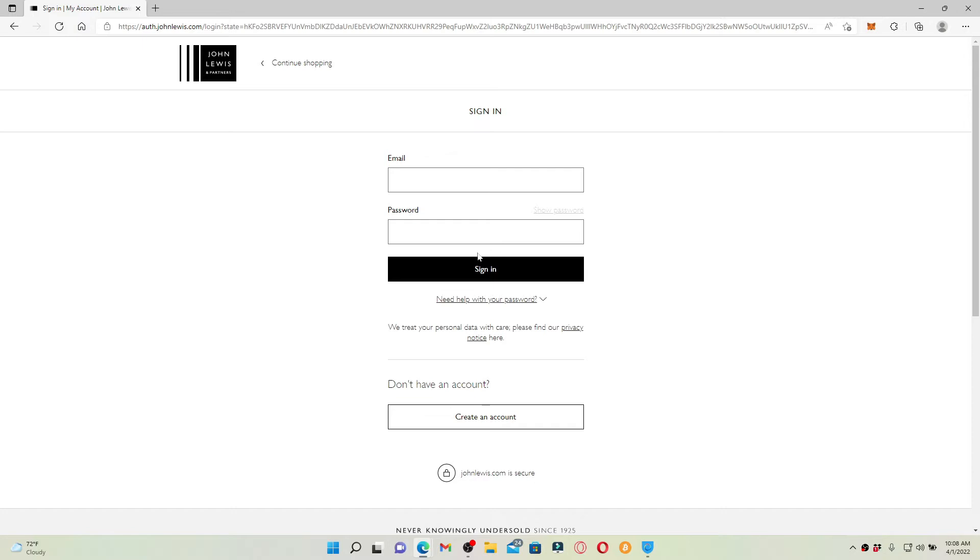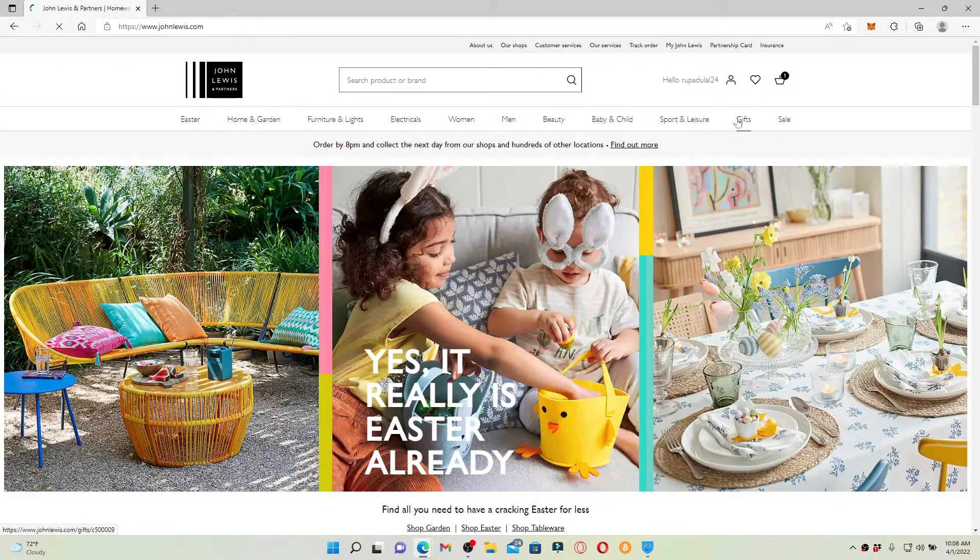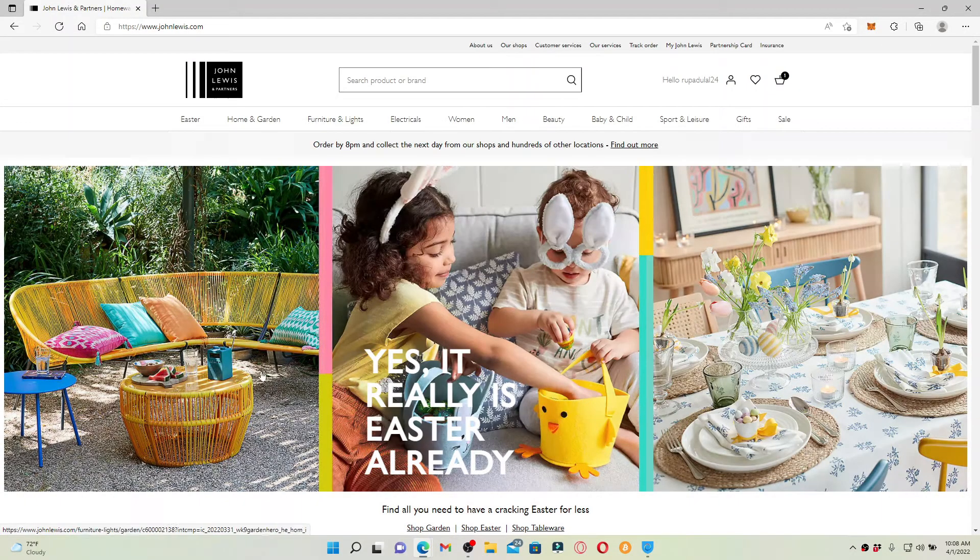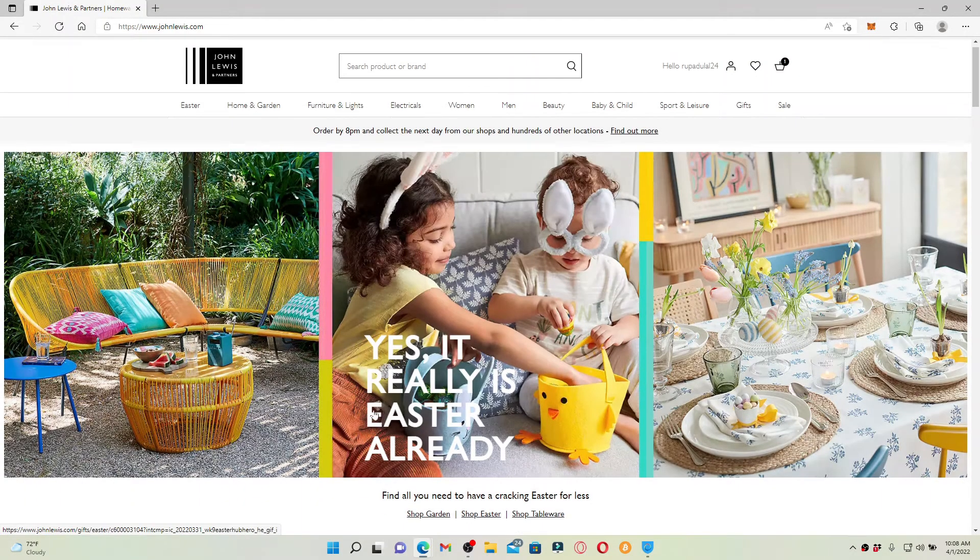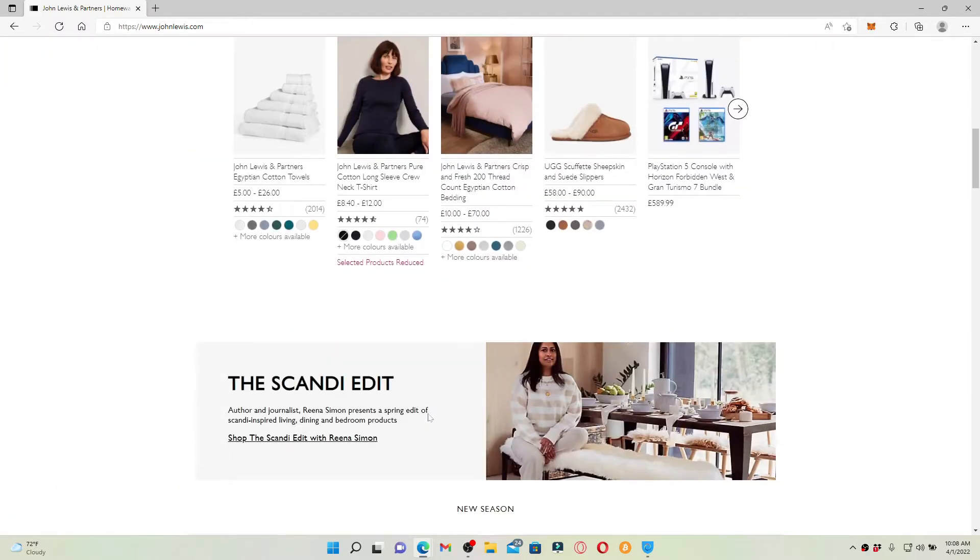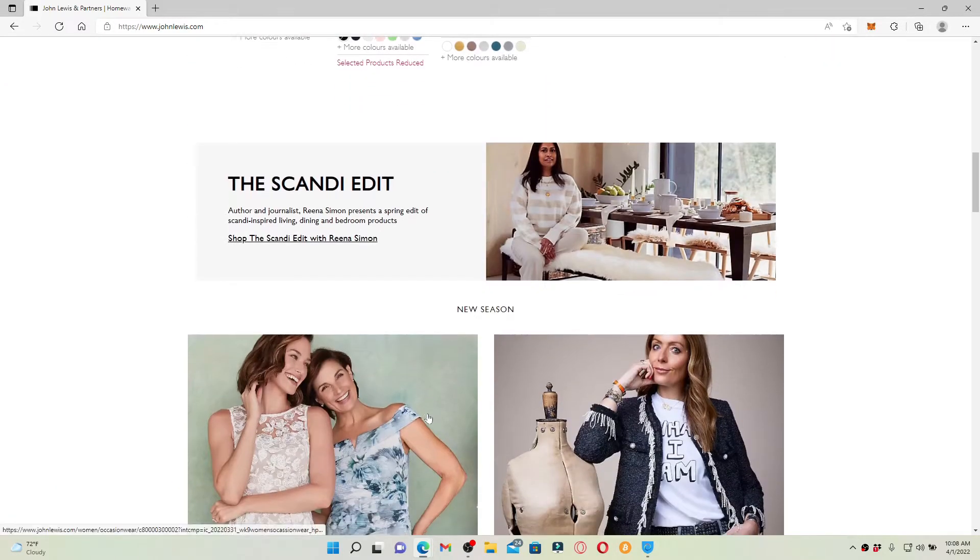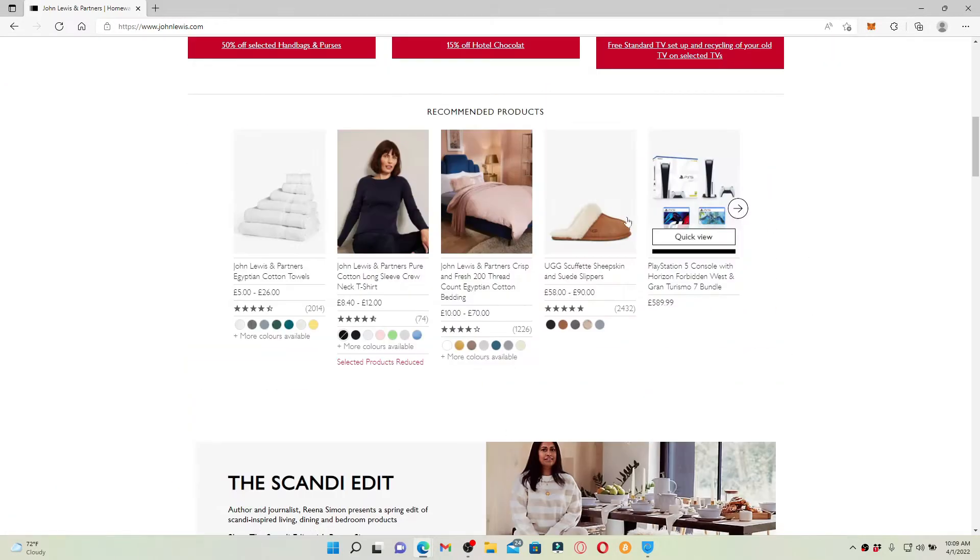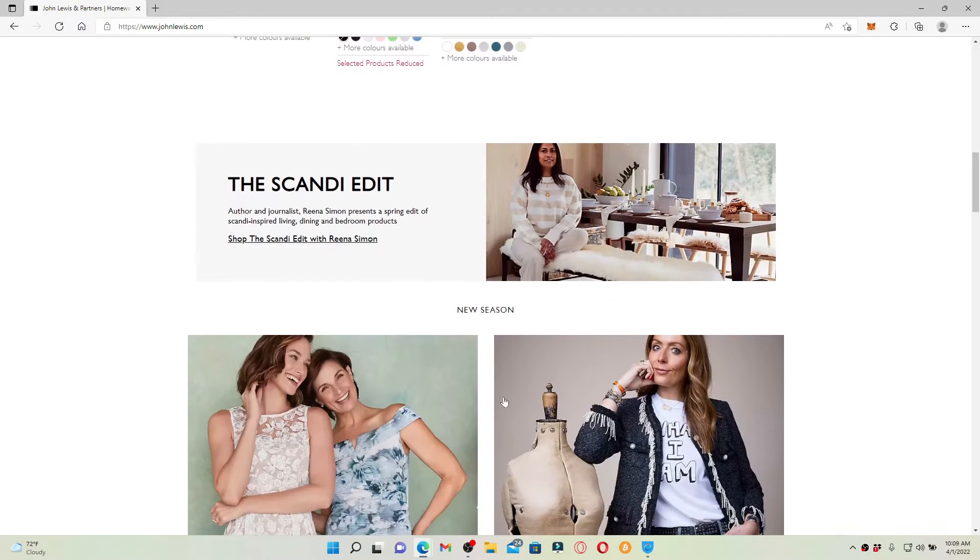Once you're logged into your account, you can now go ahead and choose a product that you would like to shop from John Lewis. For example, let me pick one of these products over here just to show it to you.